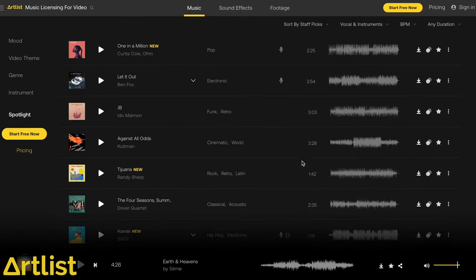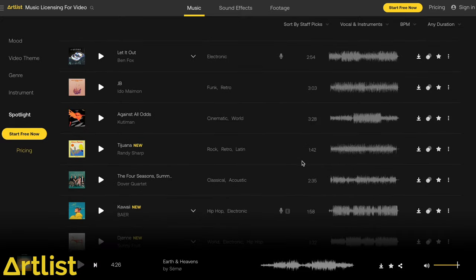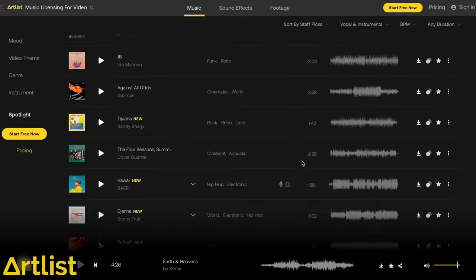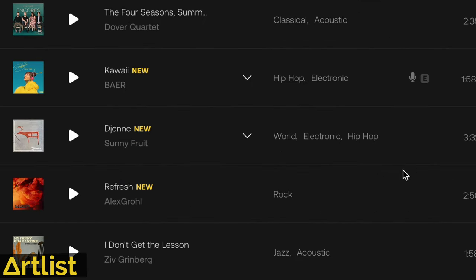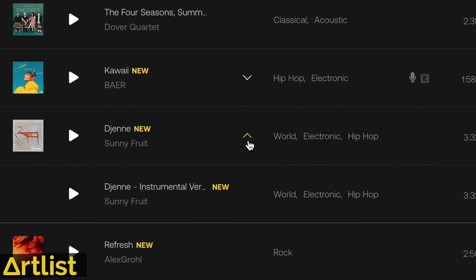And speaking of music, thank you to Artlist for sponsoring this video. If you've been here for a while, you might know that Artlist was the first money I invested into my YouTube channel back when I started it in 2017. And since then, Artlist's catalog of royalty-free music has only continued to grow and get better.